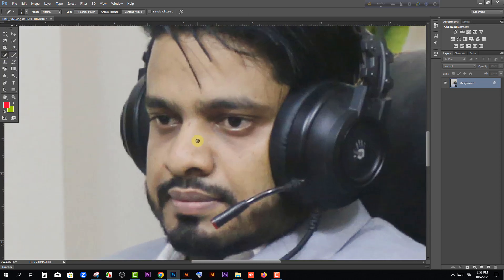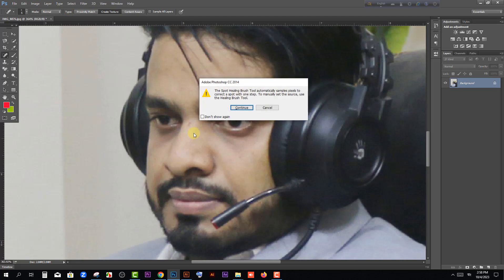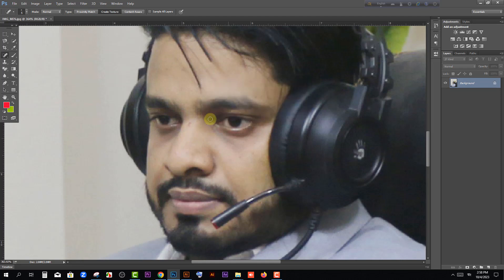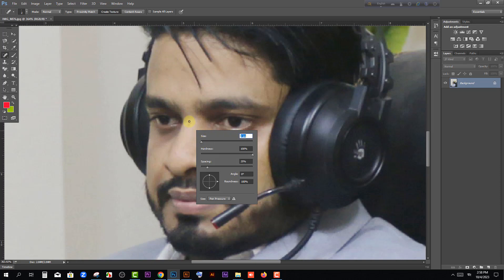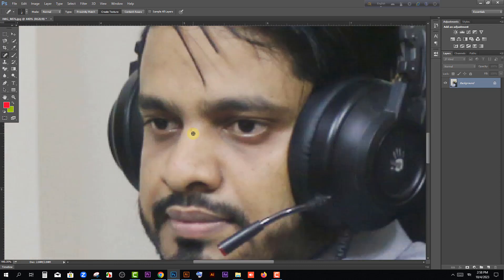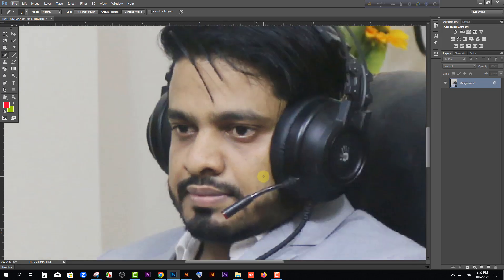If we press the Alt button and left-click the mouse, it samples a clean area — where there is no spot. Then we click on the spot to remove it. Right-click to adjust the brush size smaller. I'll show you: 2 pixels, 1x — right-click to resize, and the spot is removed. It's a very effective technique.